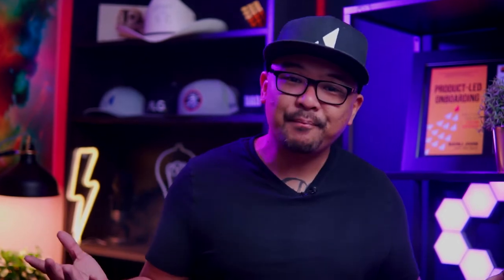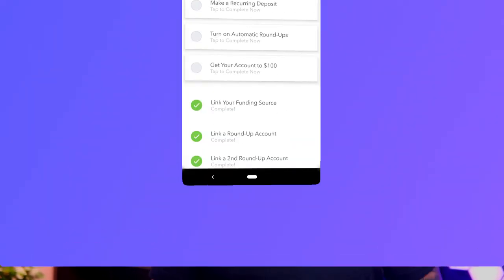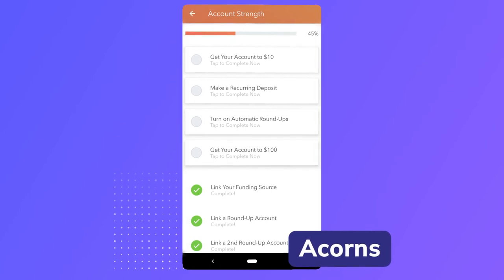Whether you use a progress bar, a series of numbered steps, or a checklist of tasks, users are much more likely to complete your onboarding sequence if they feel as if they're making progress. A great example of this is Acorns, an automated investment app. Users are shown their account strength along with a progress bar to motivate them to reach 100% by completing the checklist items. Users feel a sense of accomplishment from checking items off their lists. What they might not realize is that each item in the checklist corresponds to a key feature of the Acorns app, and completing all of these features increases the chances that a user will continue using the product. It's a win-win.